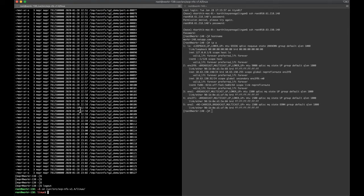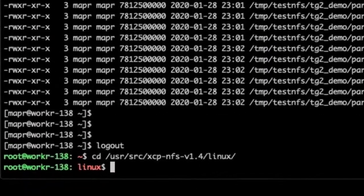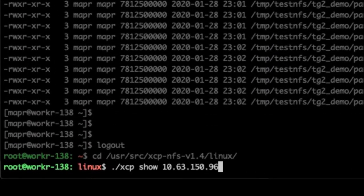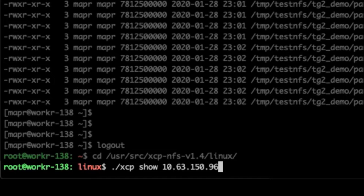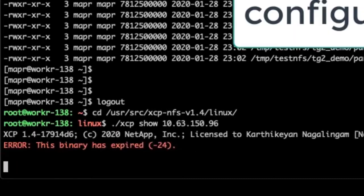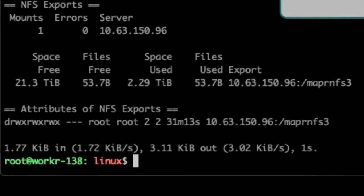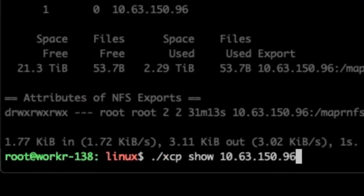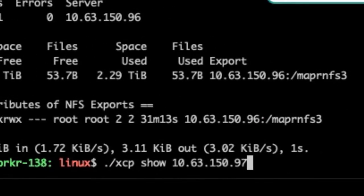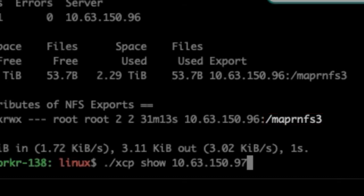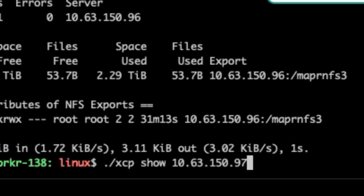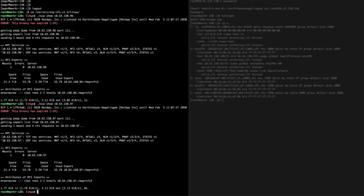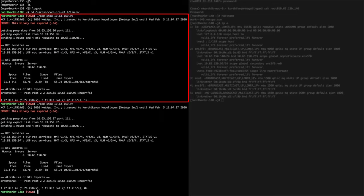Before XCP configuration, check that the NFS source and NFS export path are ready using the XCP show command. The NFS source are the MapRFS virtual IPs that were previously configured and the NFS export path is MapRNFS3. This step helps you figure out if NFS source is ready to be accessed by XCP.